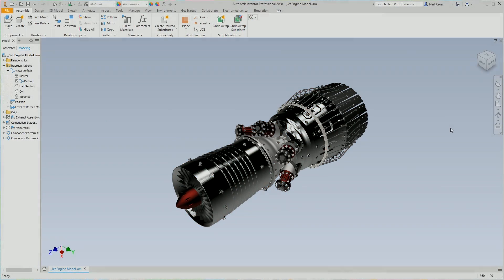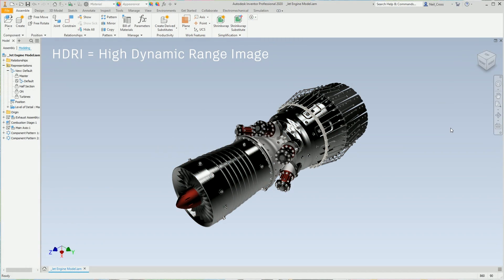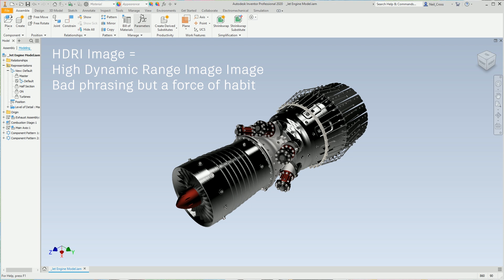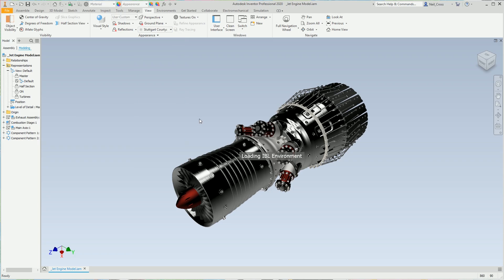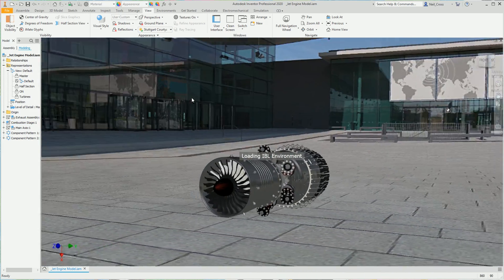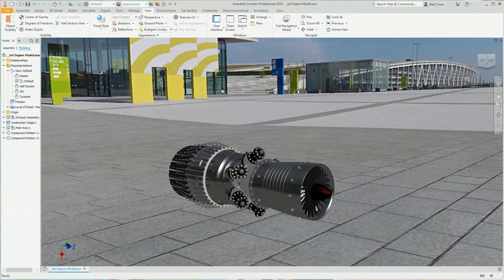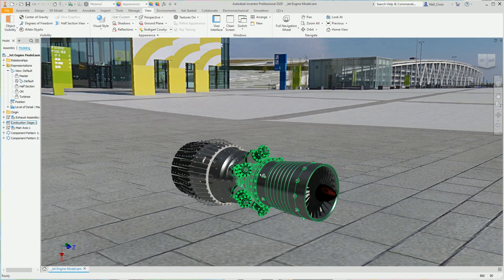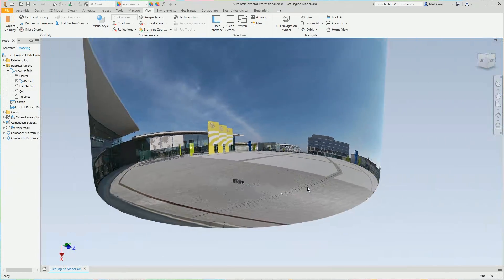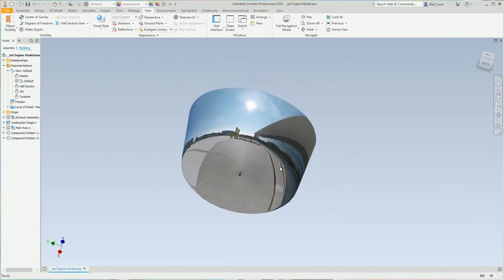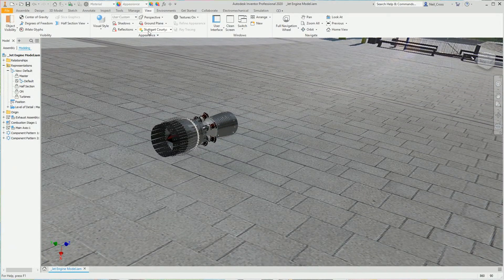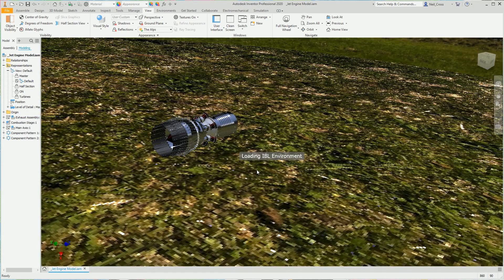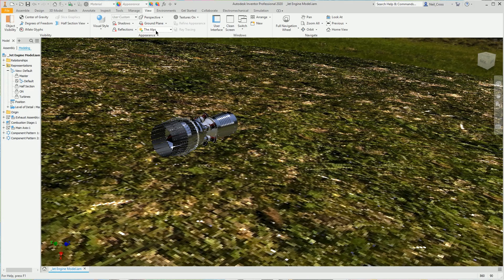For a long time, Inventor has been able to use HDRI images as the background in the modeling environment. If you go to the View tab, the Appearance panel, most if not all of these scenes use an HDRI image. If you select something like Stuttgart Courtyard, it brings in an HDRI image, uses that as the background, doubles up as a light source for lighting the model and for reflections on the textures. If you zoom out, you'll see it's just an HDRI image wrapped around a cylinder or a dome replicated up as an environment. For the most part they're great, some are absolutely terrible and should be deleted — the likes of the Alps — but for the most part they're good.